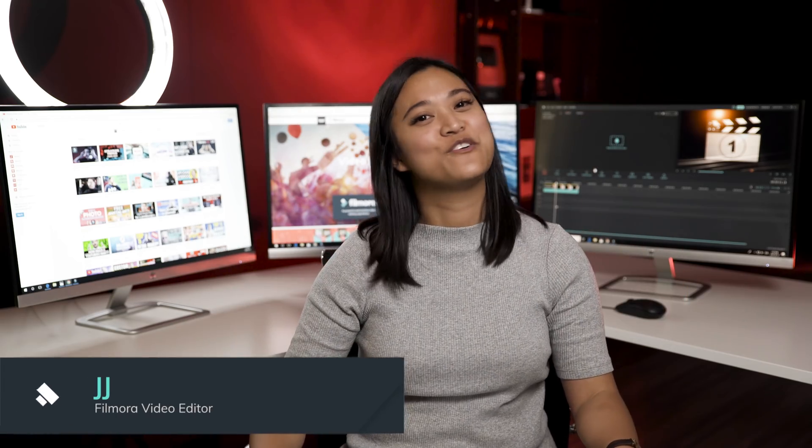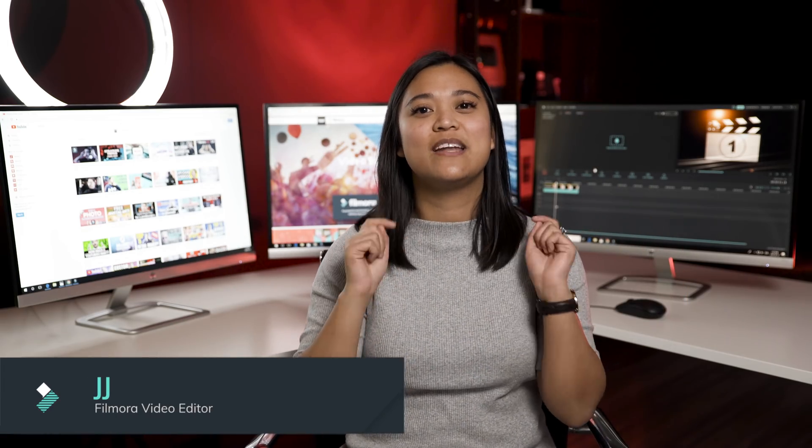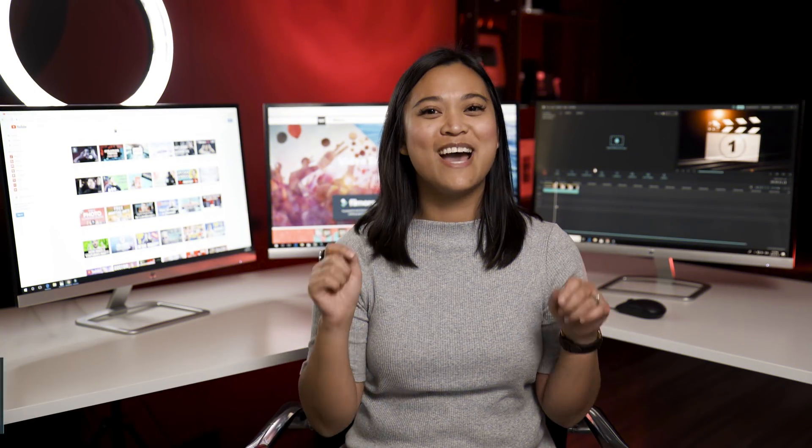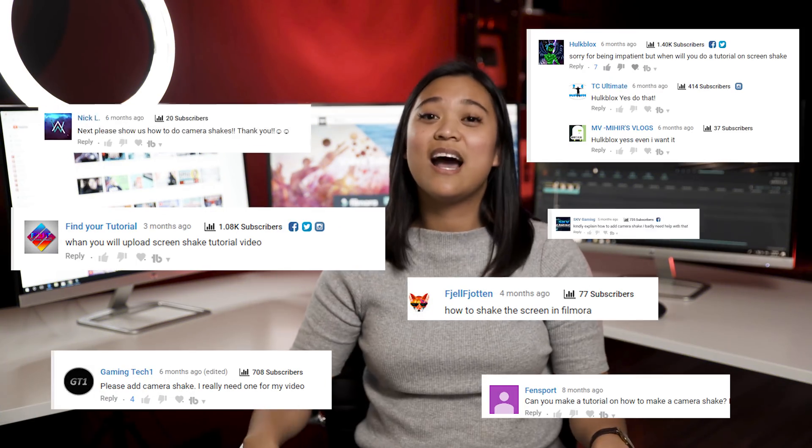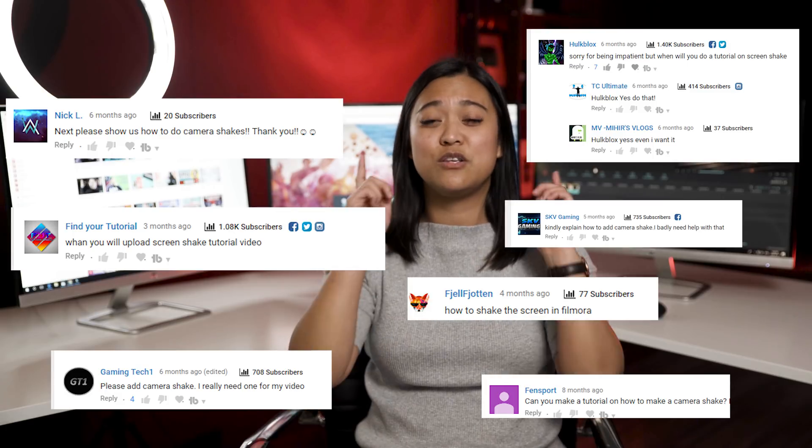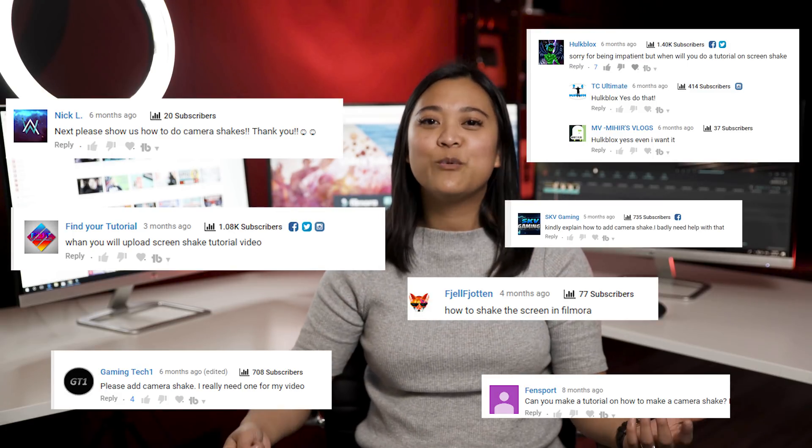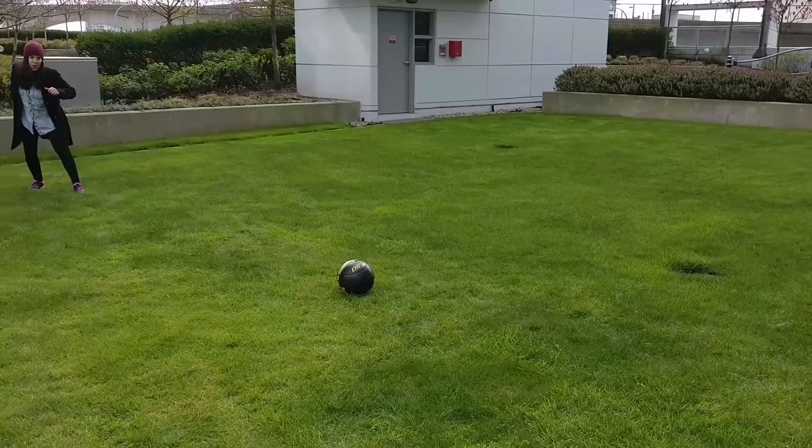Hey guys, it's JJ here for Filmora and today I'm going to show you how to add camera shake to your videos. So this is a highly anticipated video that I know you guys have been waiting for, but before we get into that, let's talk about camera shake. So what is it and why is it so popular?